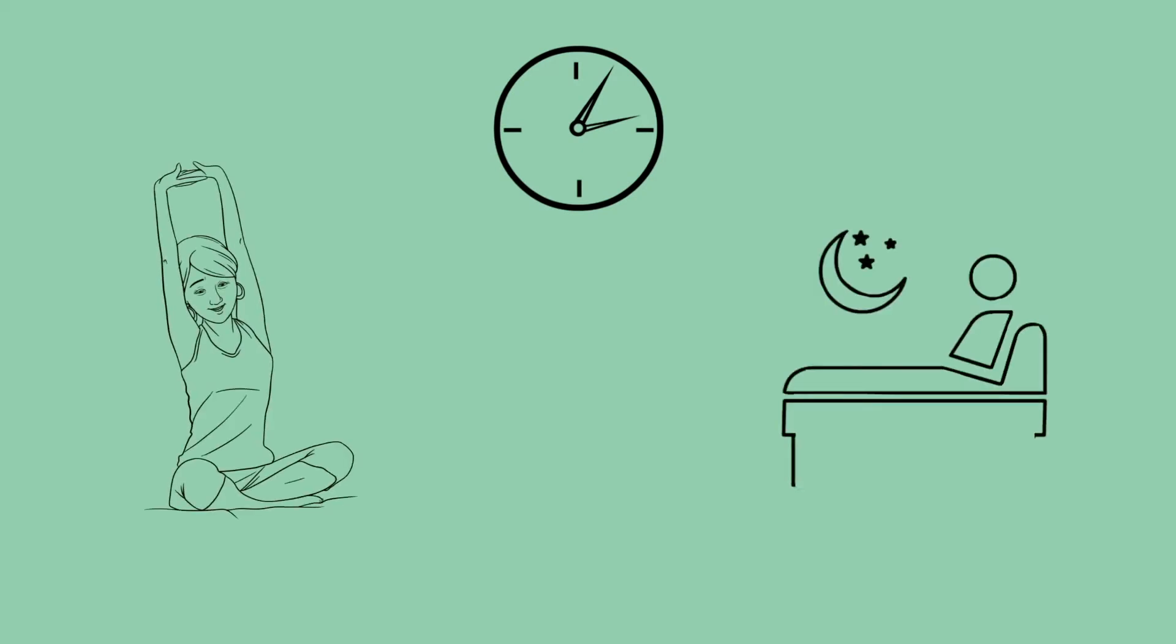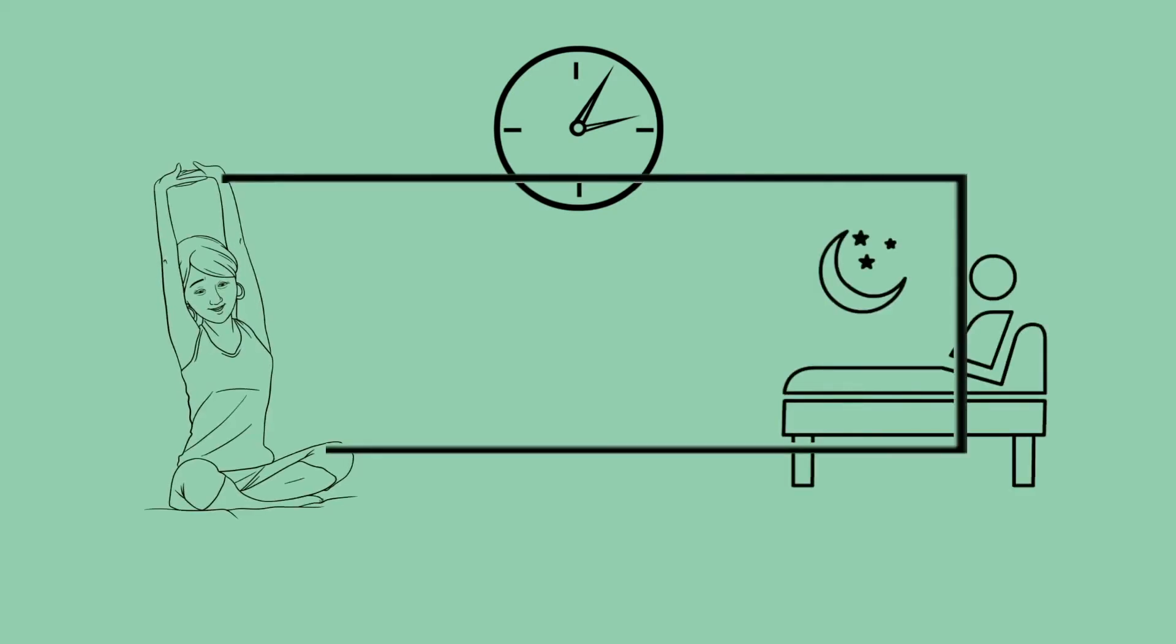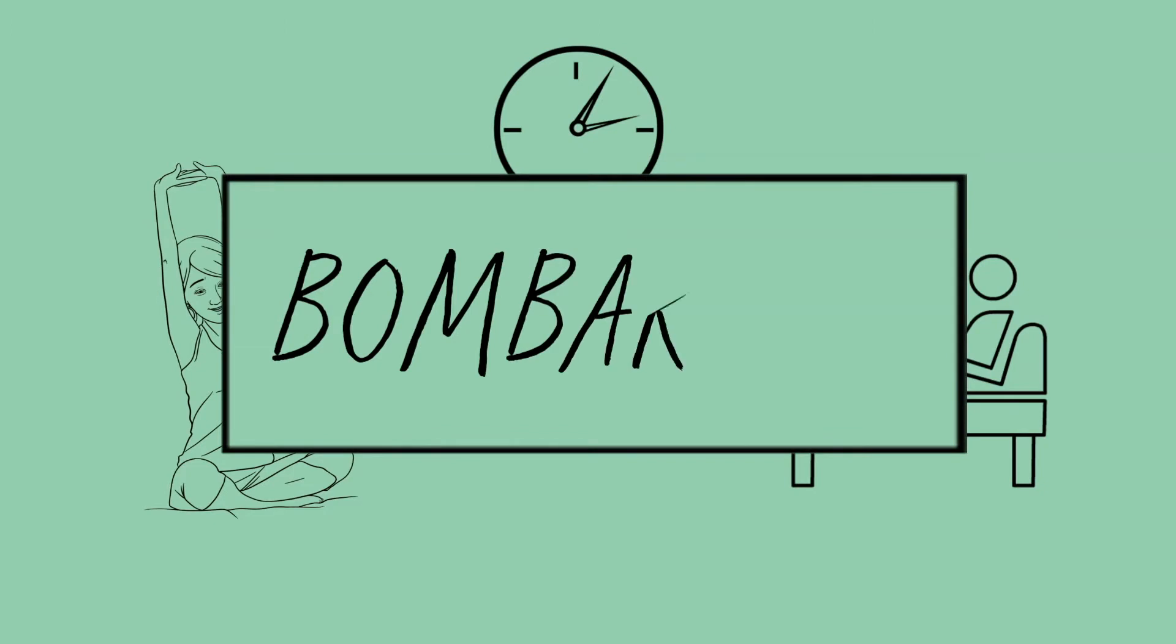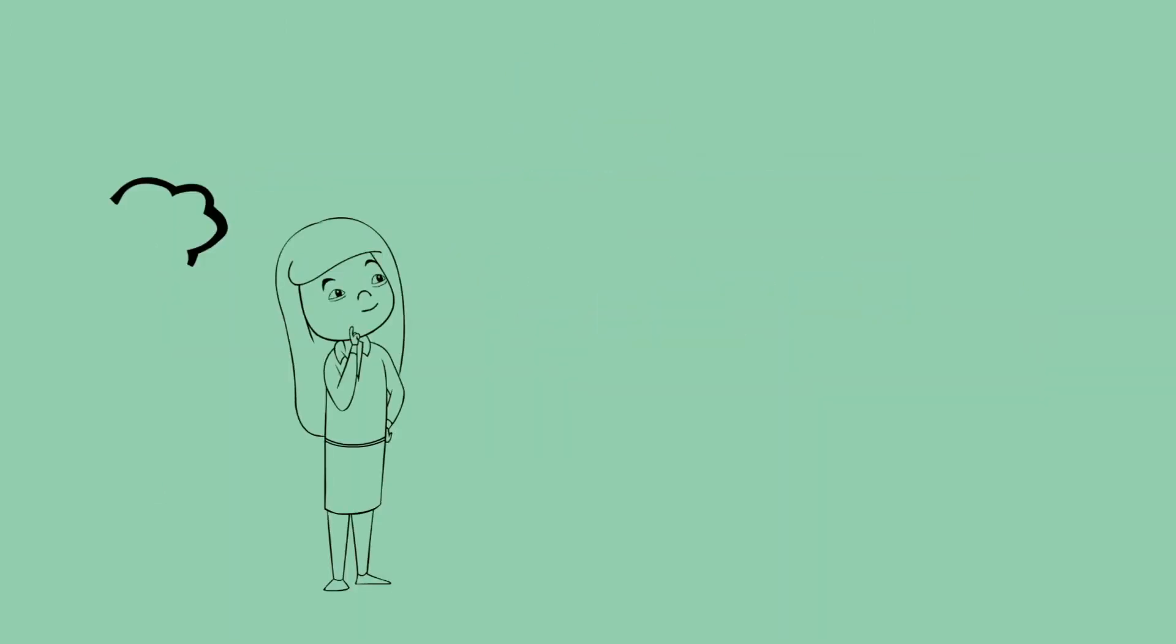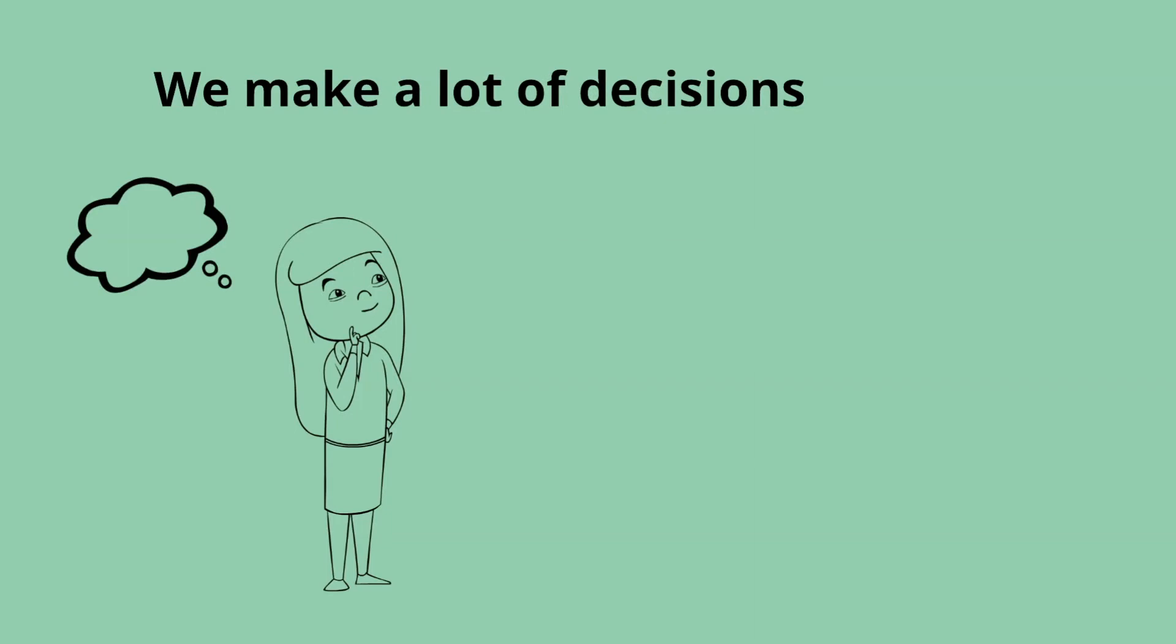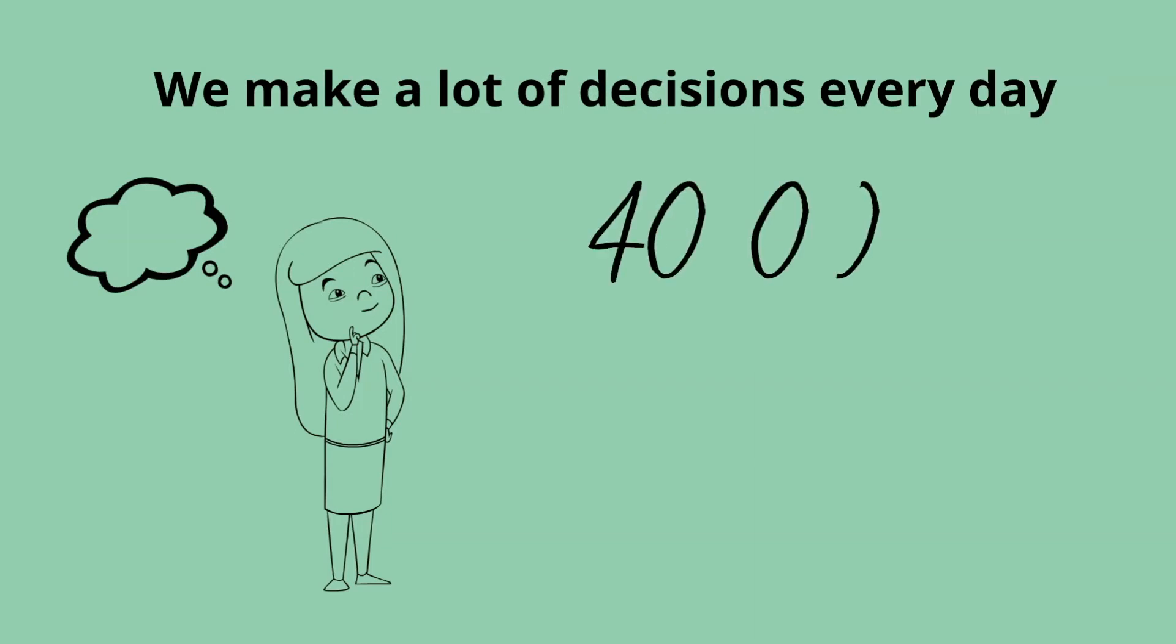We are living in an increasingly noisy world where from the moment we wake up to the moment we go to sleep, we are bombarded with messages and decisions. We make a lot of decisions every day. In fact, research shows that we make around 40,000. And we do this by using two systems.